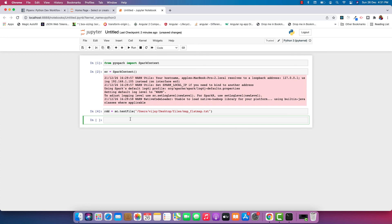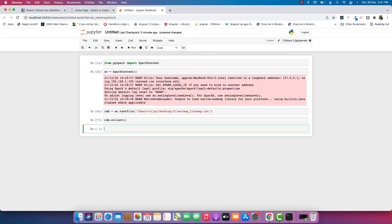Now let's look at this RDD. We can see the information from the file. That is what I wanted to show you — this is the way you can install PySpark in Jupyter and run Spark applications locally. Stay tuned for more videos where I will be showing more concepts in Spark and big data.